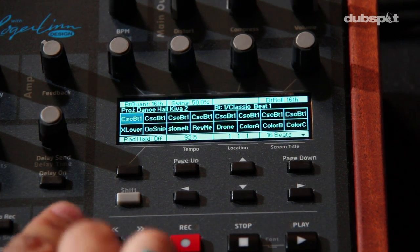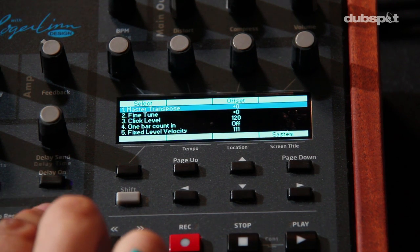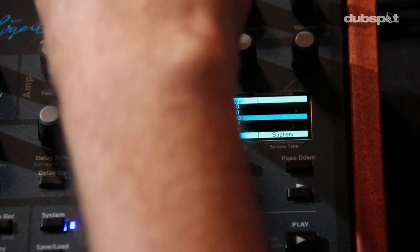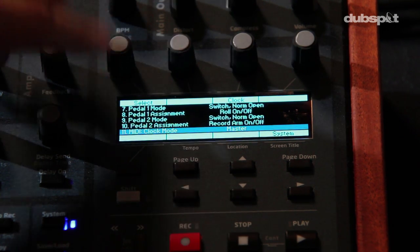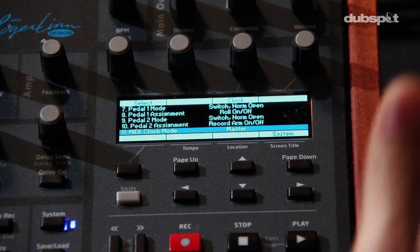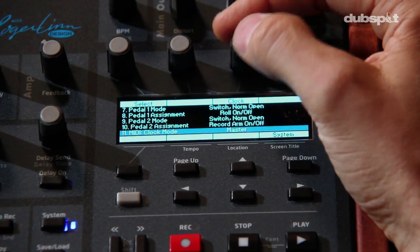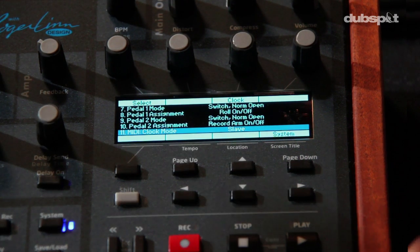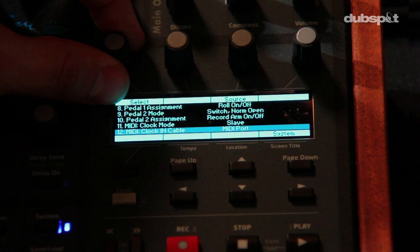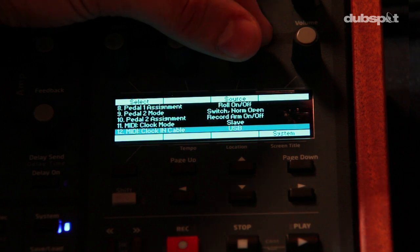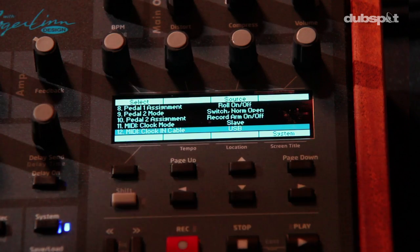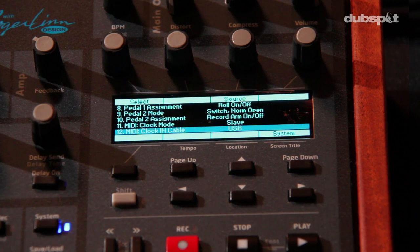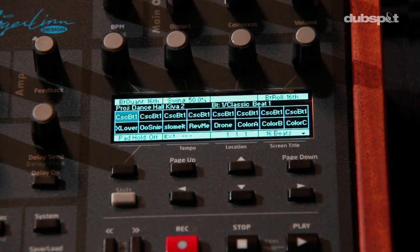The next part takes place on the Tempest itself. There are some system preferences we have to switch to make it receive MIDI from Ableton. Come to the system button to access the system preferences on the Tempest. Use this dial to scroll down to the eleventh option, which is called MIDI clock mode. Right now it's set to master, receiving MIDI from its own internal clock. Using the third dial, turn this to the slave setting — this will make it receive MIDI from Ableton. Now scroll down one more row to the twelfth option, MIDI clock in cable, and using the third knob change it to USB. At this point it's ready to receive MIDI from Ableton.